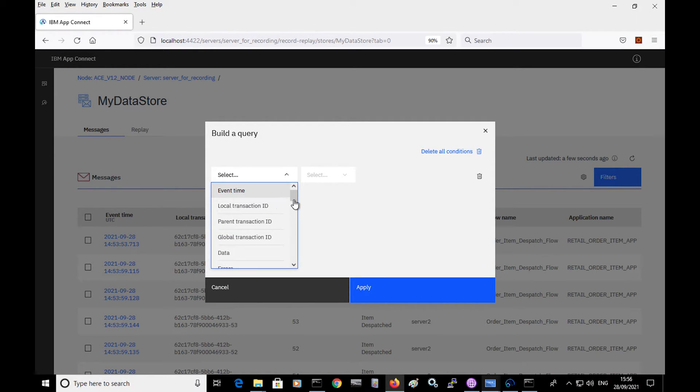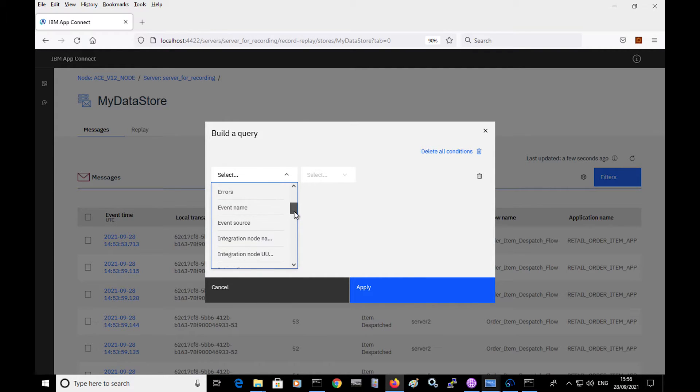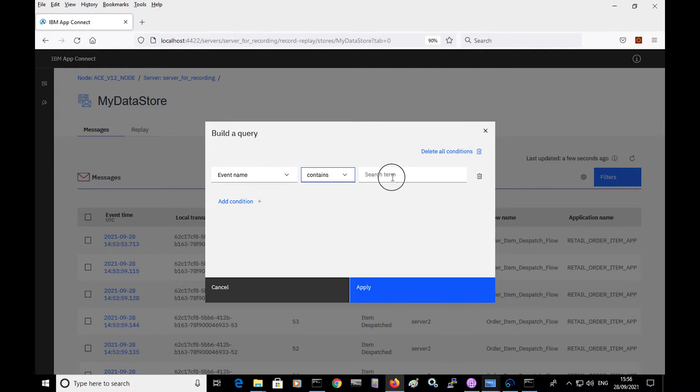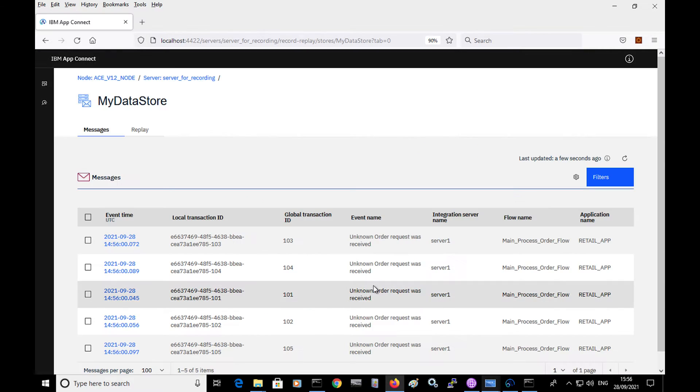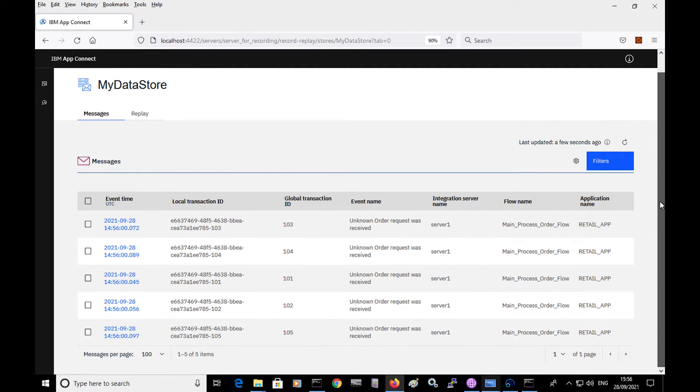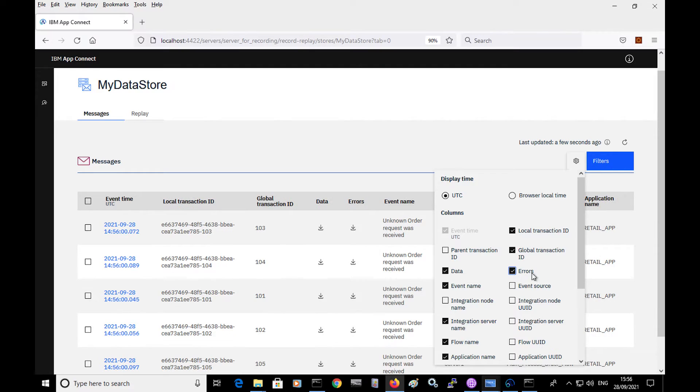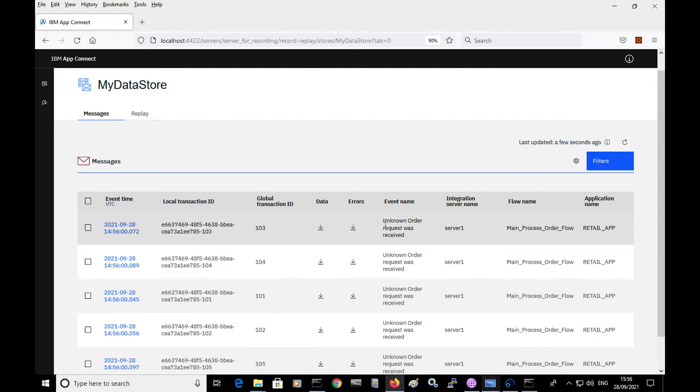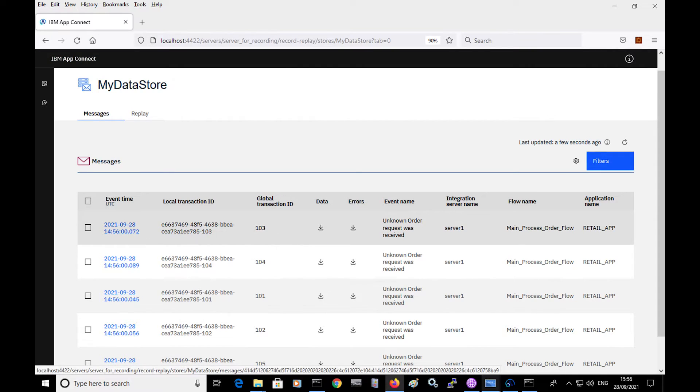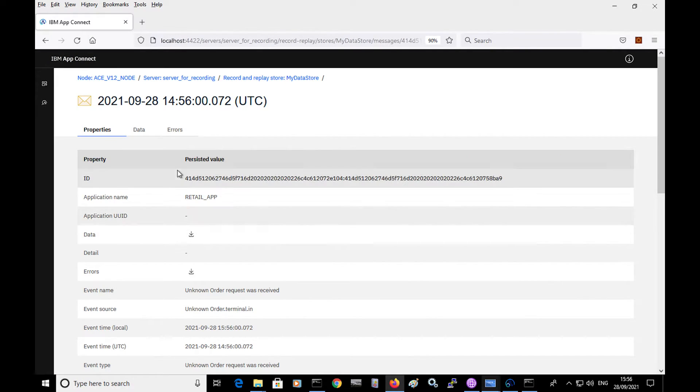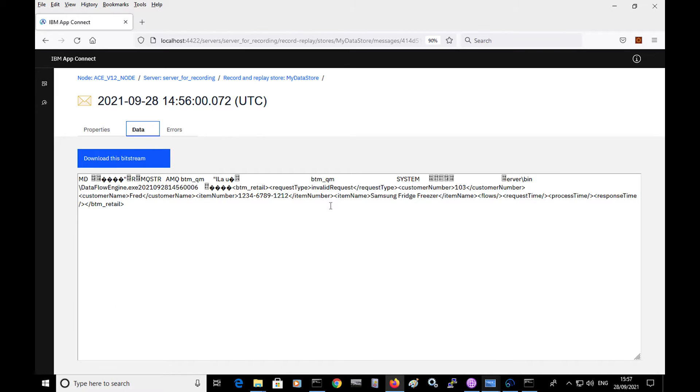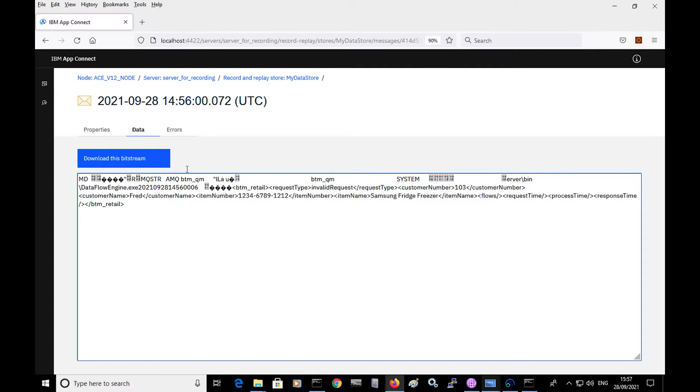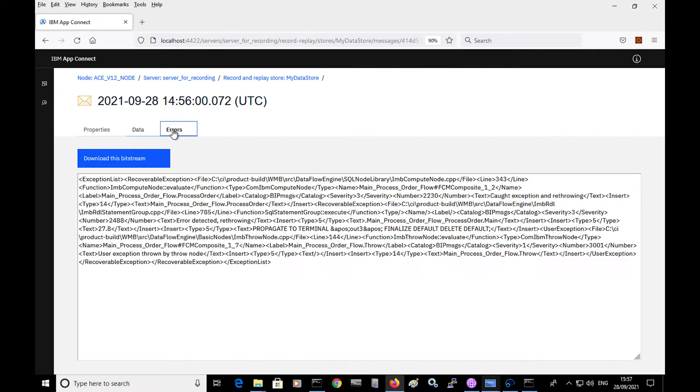then they will be captured by an event where it will be found to be unknown. So if I clear these events and if I select condition where the event name contains the word unknown, and if I show the data and error values, then these events are for messages which were received by the flow but that could not be processed. So you can see the event name says unknown order request was received. And I can see the data and errors values for this. So for example, if I click on the data tab here, I can see the payload because I configured that in my monitoring event. And I can also see the error as well.